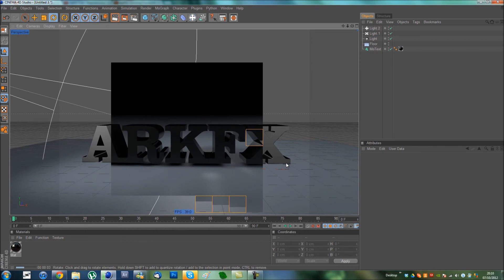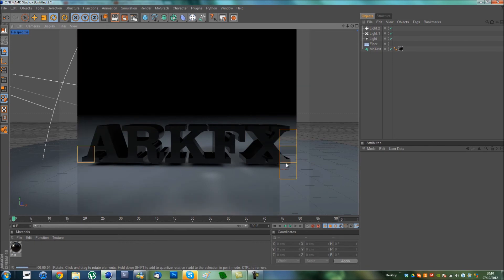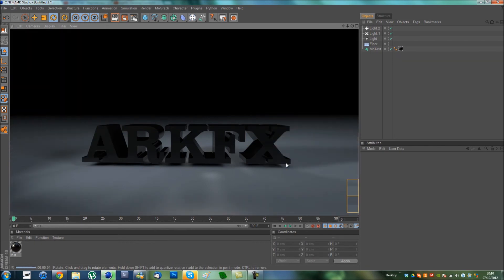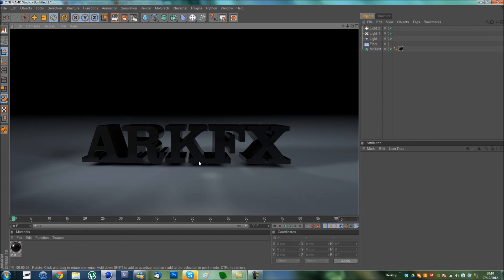And see what that looks like. Okay, so that looks pretty nice actually. It's got good shadowing, good lighting. The text is well lit up. And it looks pretty good, yeah.